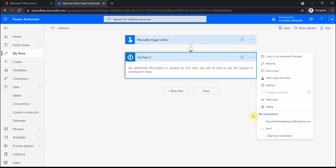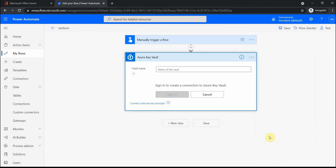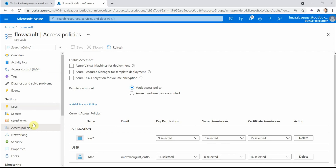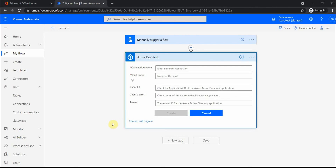To summarize: make sure the proper connection is established using a service principal, not a user. If you already have a connection it will use an existing one; if not, create a new one and connect with the service principal. In the tenant where your Key Vault is, register an app, fill in the client ID, client secret, and tenant ID, and then add an access policy in the Key Vault so your registered app has access. That's it — I hope it's been helpful!